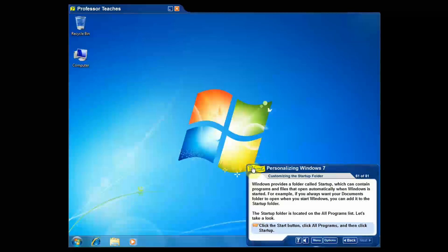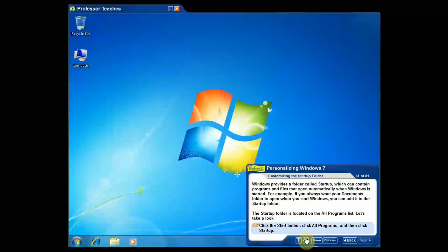And right here you see some text and actually that's normally read to you. I have it muted for the video but I'm going to go ahead and turn it on so you can hear. Windows provides a folder called Startup which can contain programs and files that open automatically. Now it'll go on to explain all the different things here.